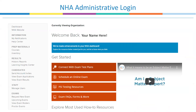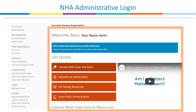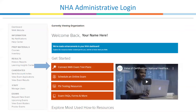This is your dashboard and is broken into two main categories. The center of the screen will provide you quick access to NHA's supplemental resources. This first link under 'Get Started' will take you to test plans for all of NHA's eight nationally accredited exams, and they're all available to download from this link.